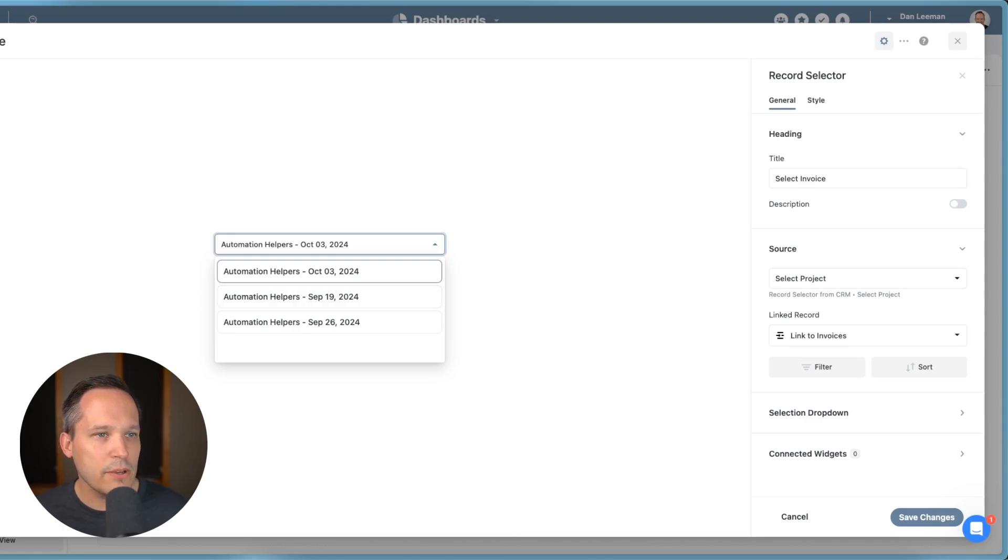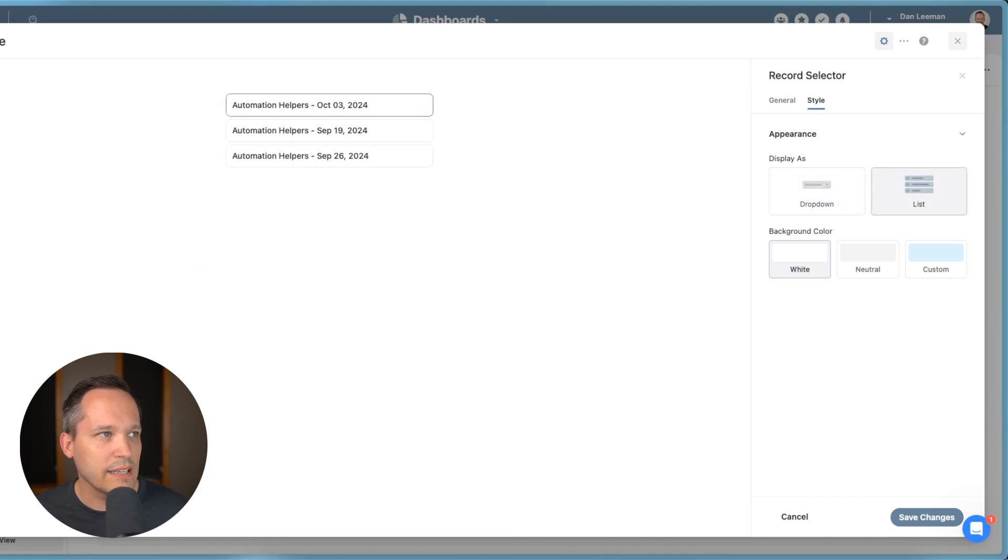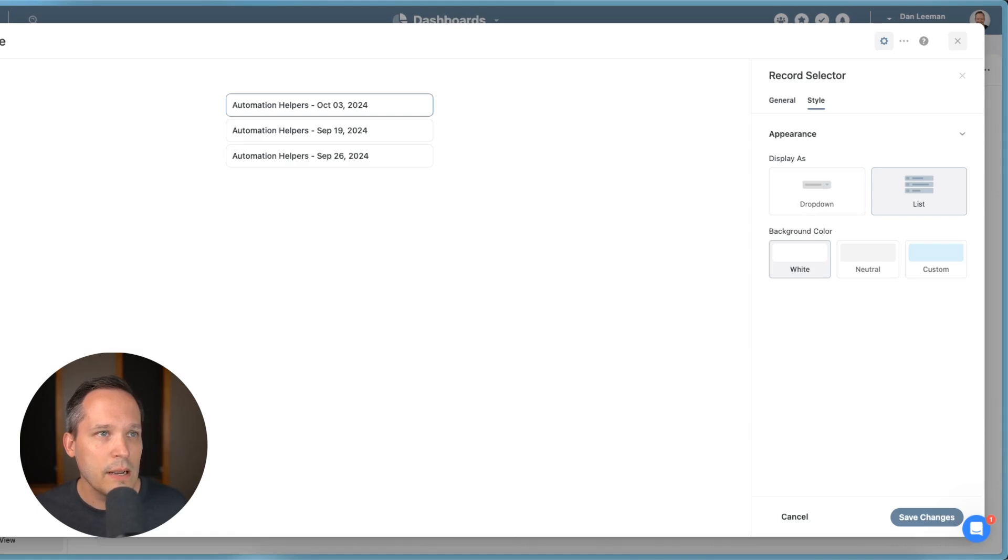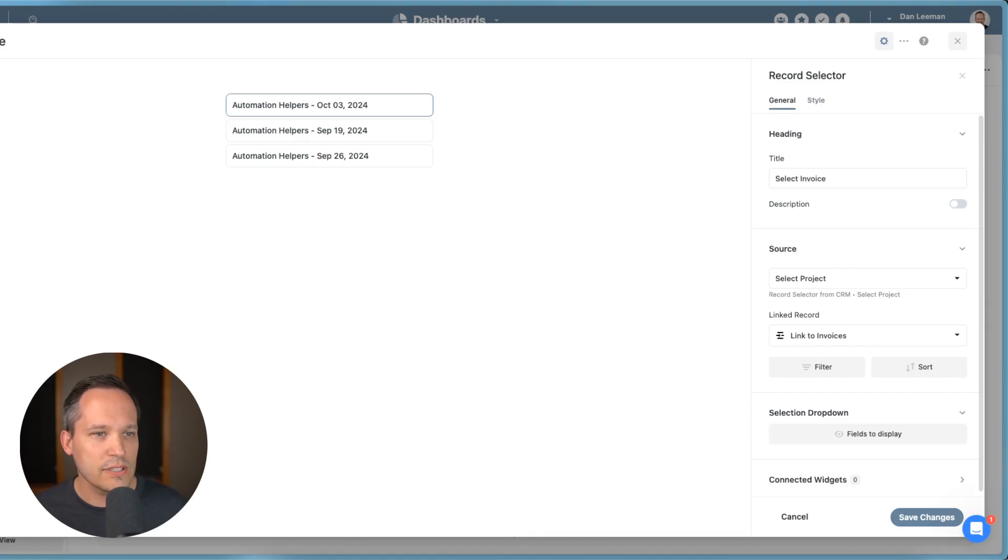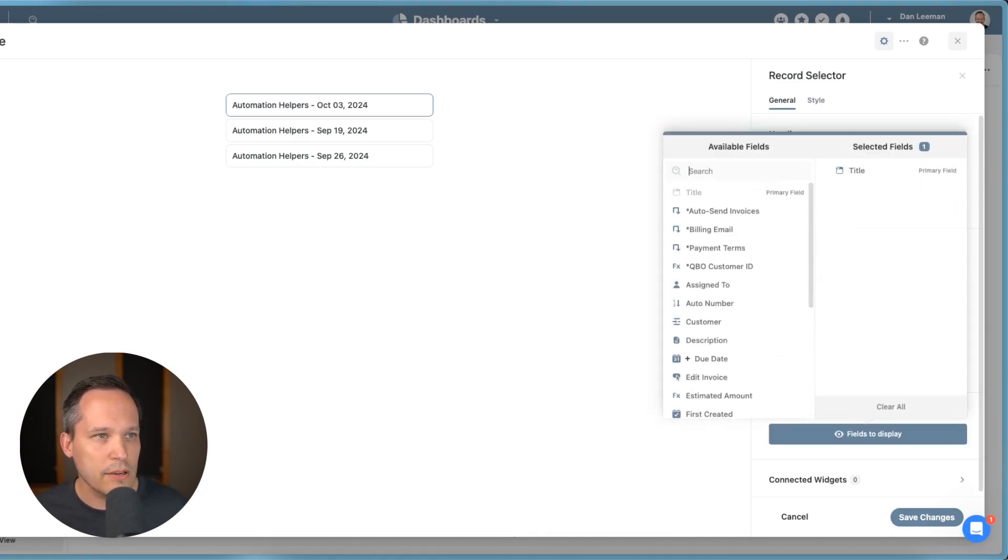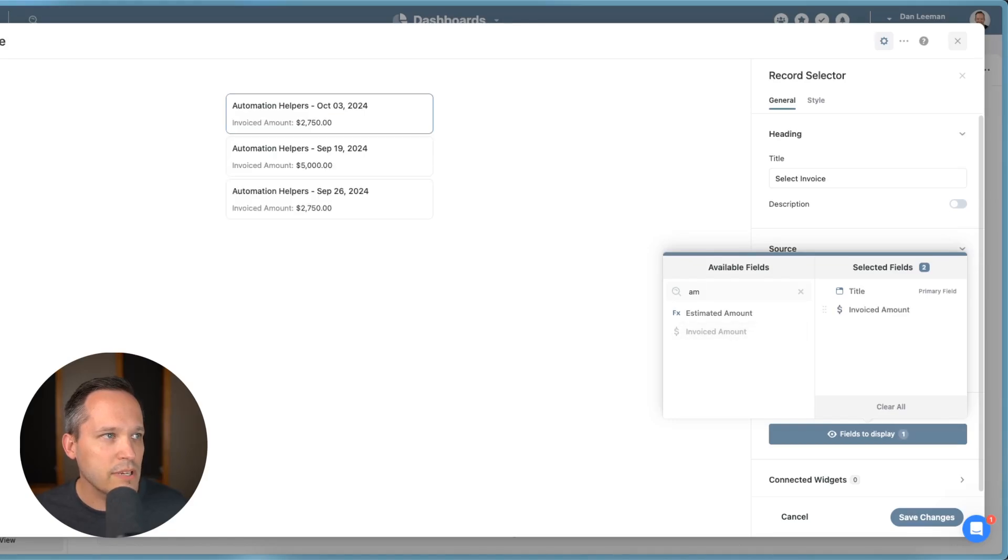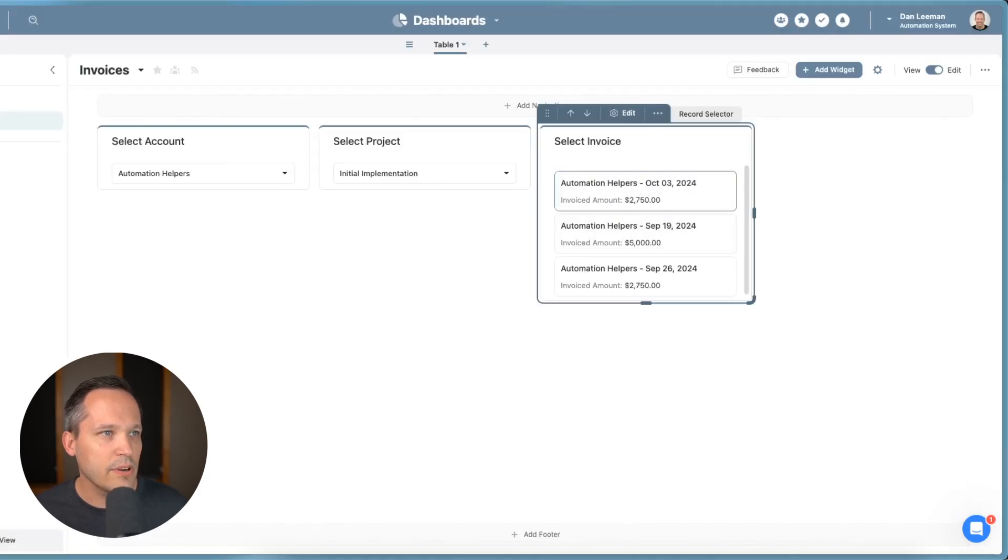Now I might want to change this style a little bit to give some more information. So let me go over to style. And we'll change this to a list. And this is going to now make them visibly present on the page. And then we'll click on general again. And I want to change what this looks like. So let's change our selection dropdown, our fields to display. And I want to be able to put the invoiced amount on here, just so we have a little bit more context. So that looks good. I'm going to leave that.